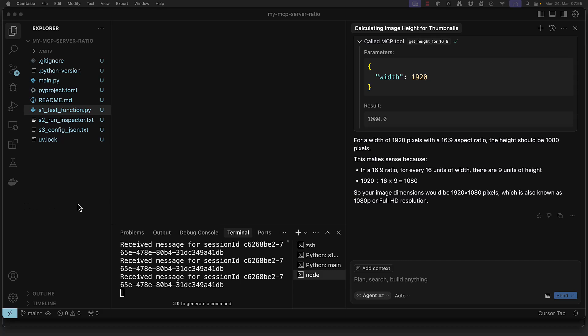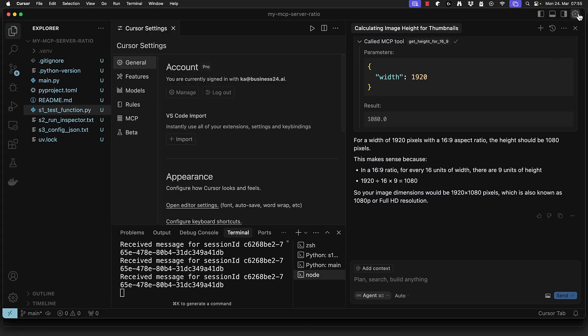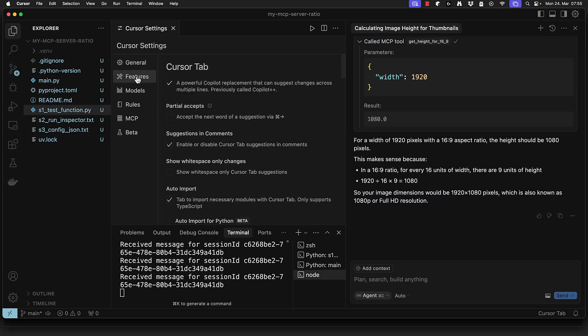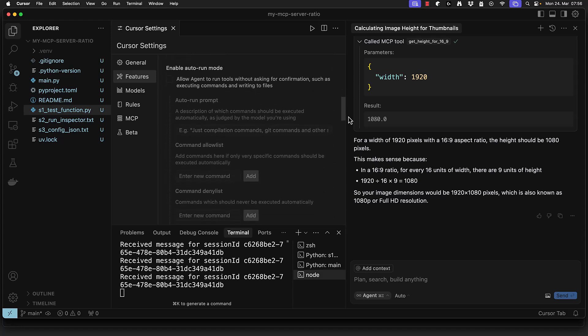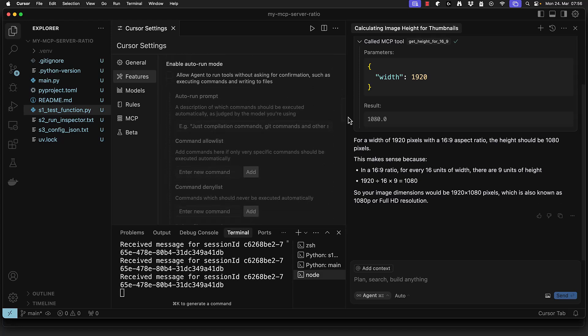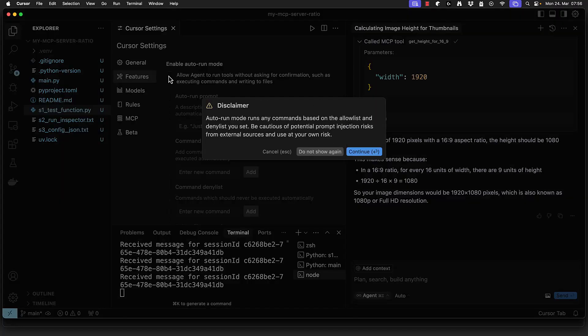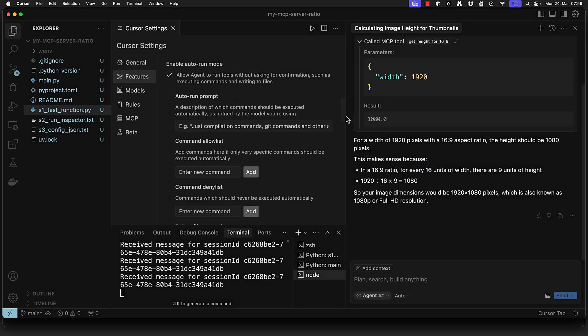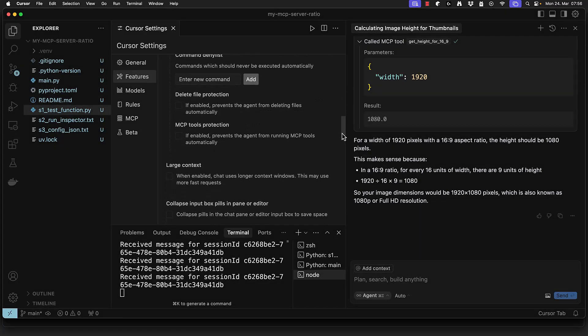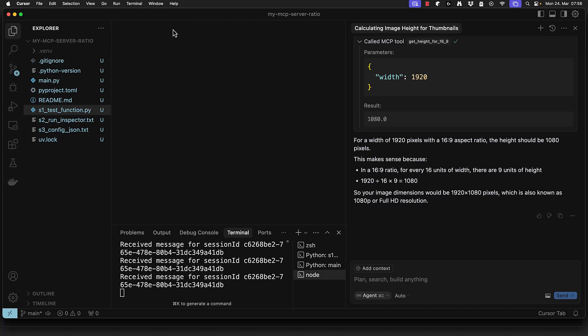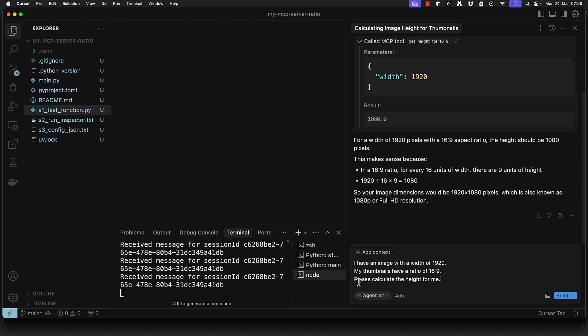To configure Cursor to run MCP tools automatically without asking for permission each time we go to the settings and then to features tab. We scroll down to find the enable auto run mode and then check the box and confirm the disclaimer. For extra security it's recommended to enable the delete file protection checkbox. Now Cursor can run MCP tools without requiring confirmation each time.